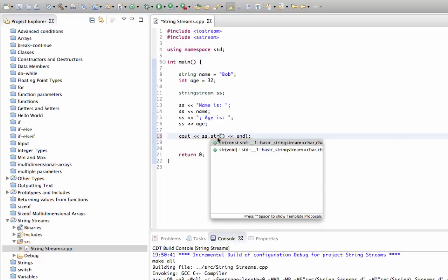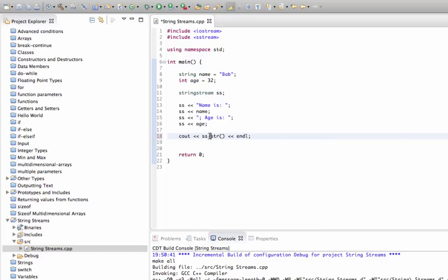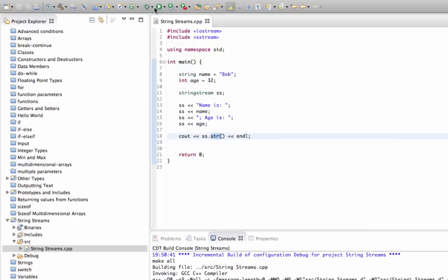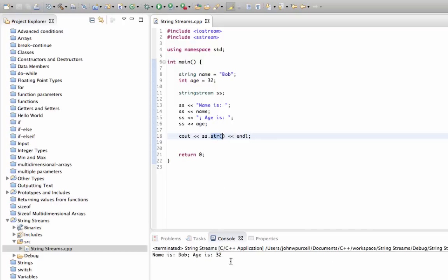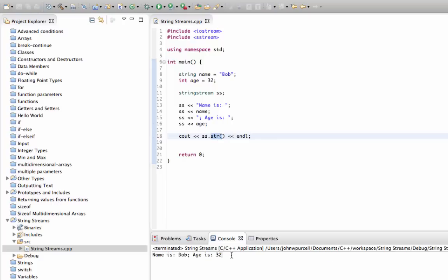Let's run that and see if it works. So now we've got name is Bob, age is 32.